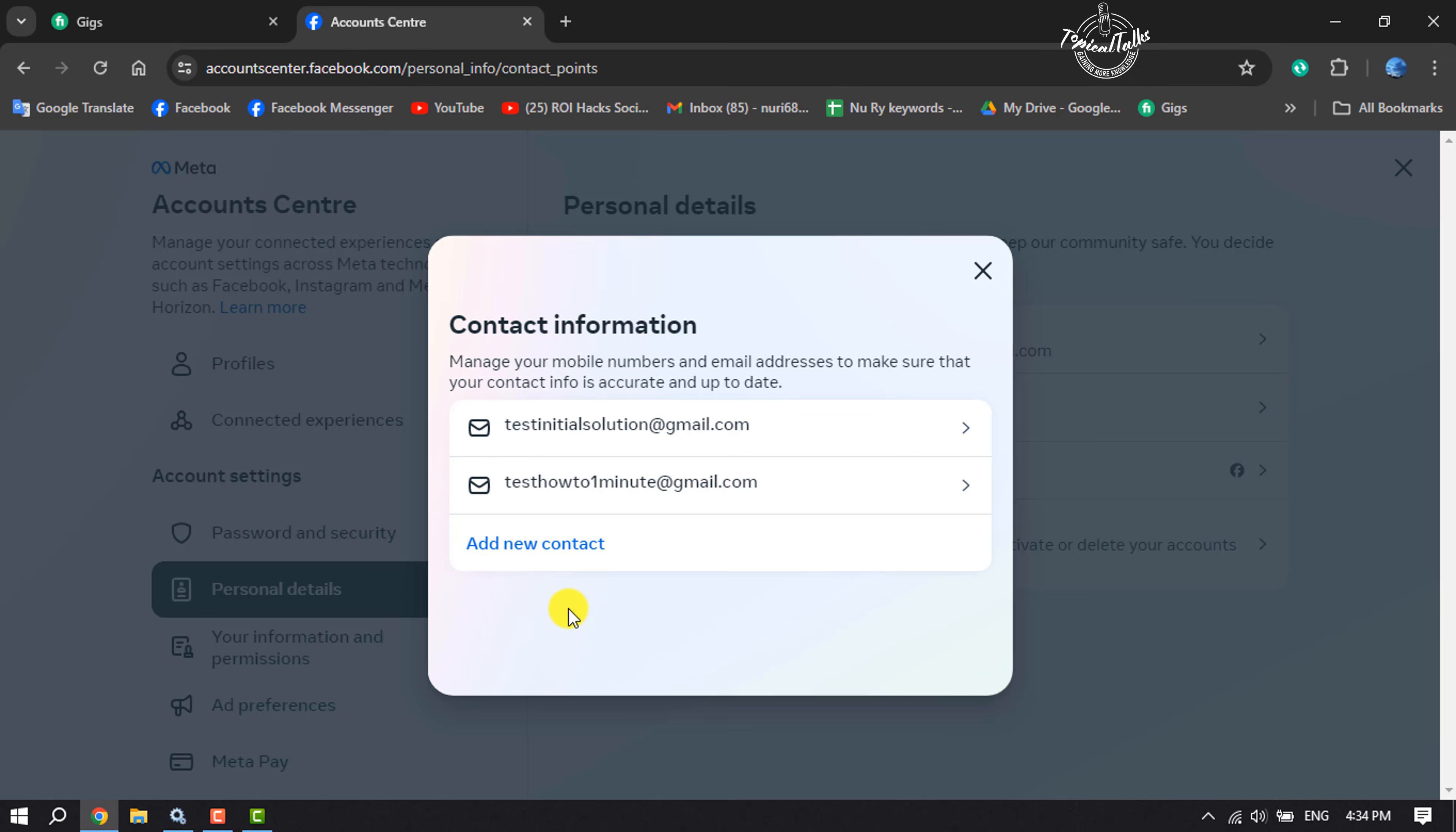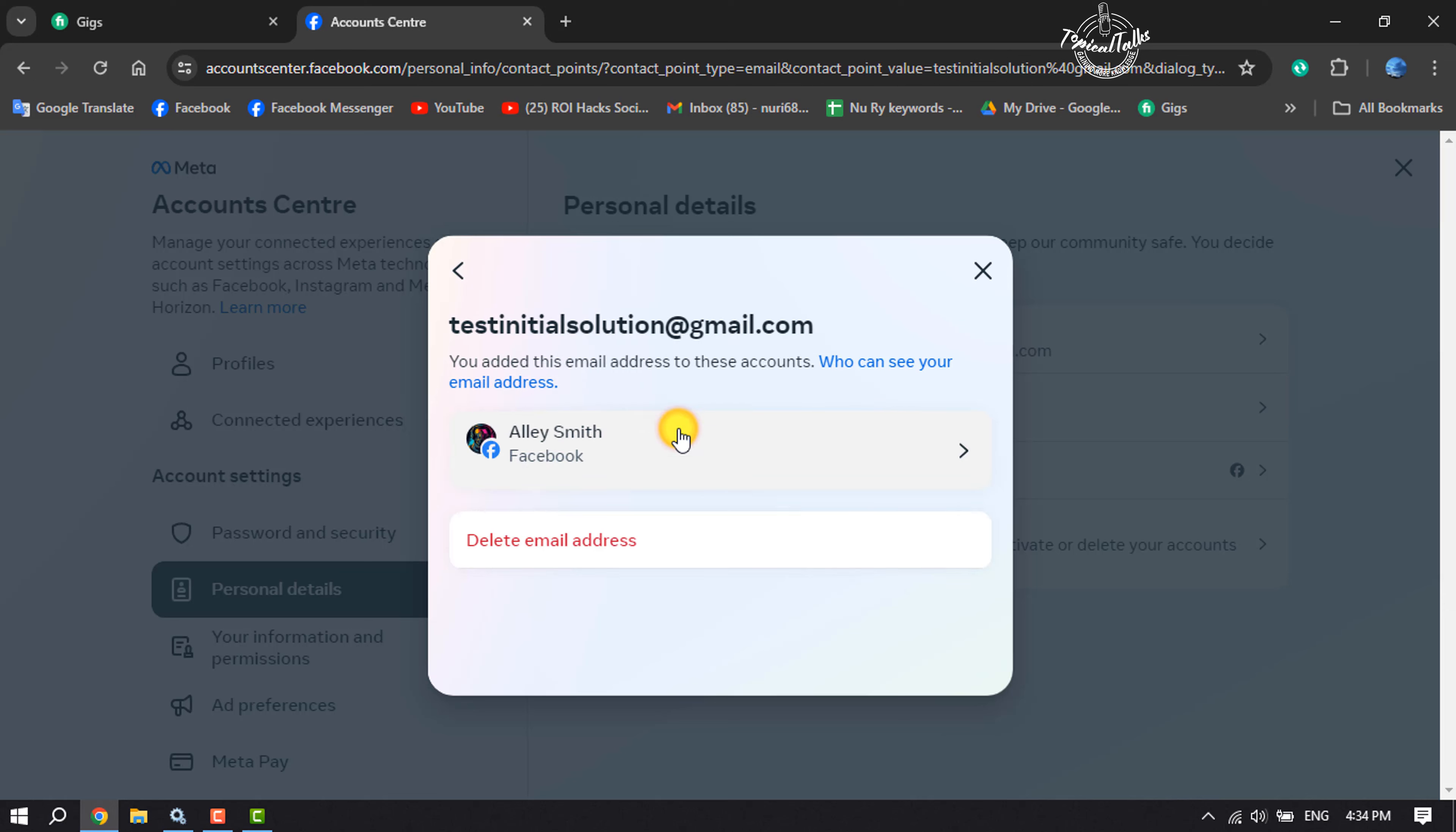Now click on the specific email address that you want to remove from your Facebook account. And now all you have to do is just tap on Delete Email Address and the email address will be deleted from your Facebook account.